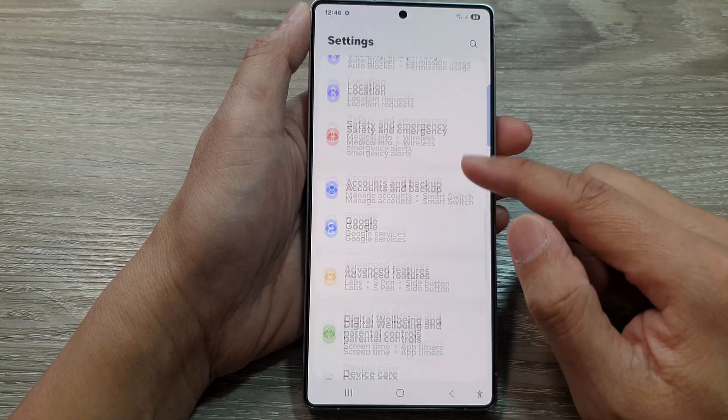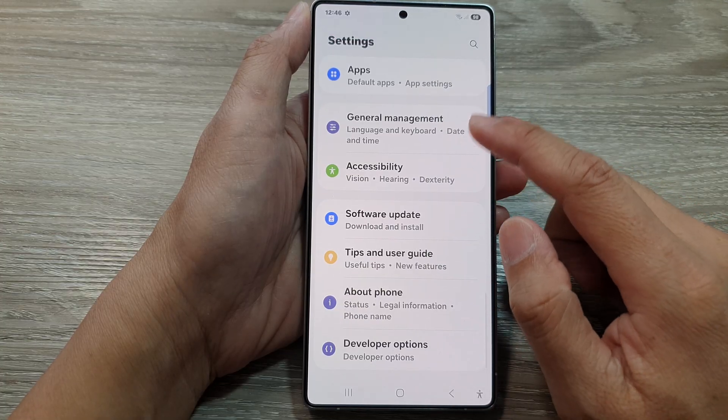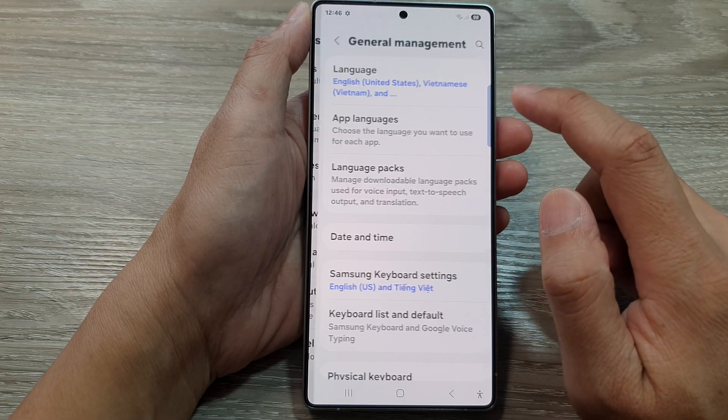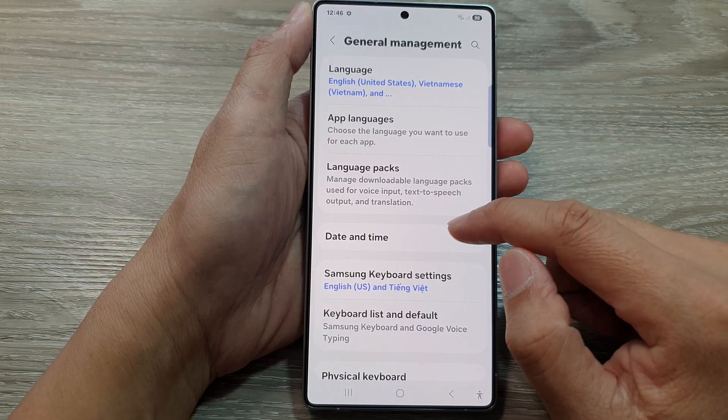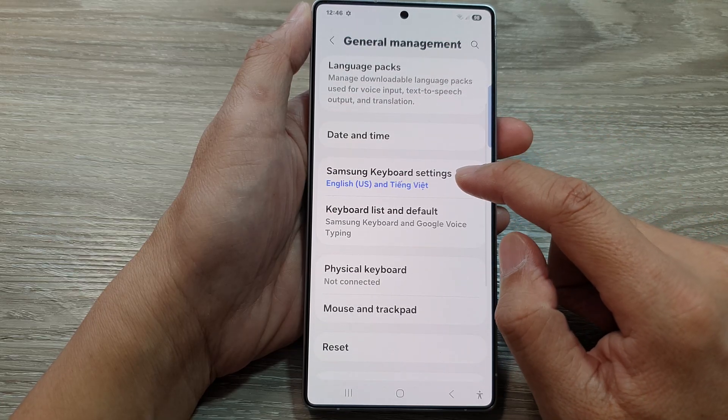Then scroll down, and from here tap on General Management. After that, tap on Samsung keyboard settings.